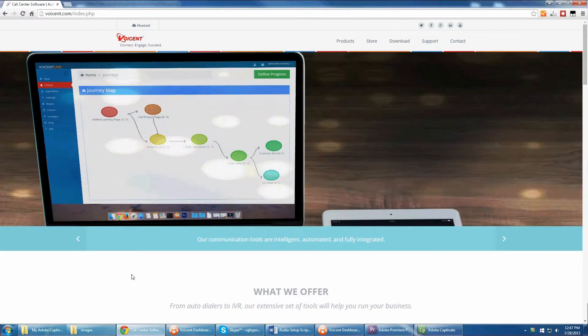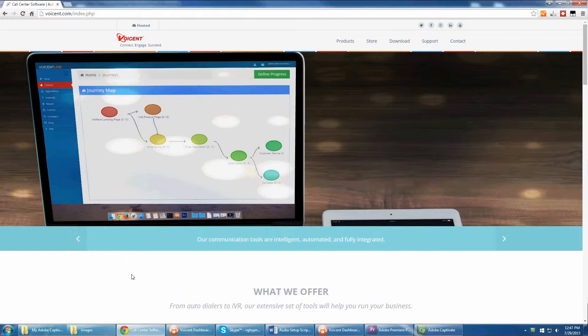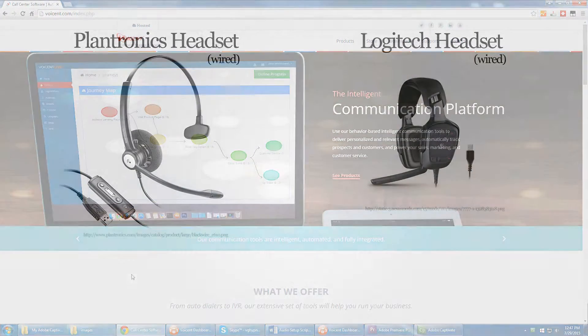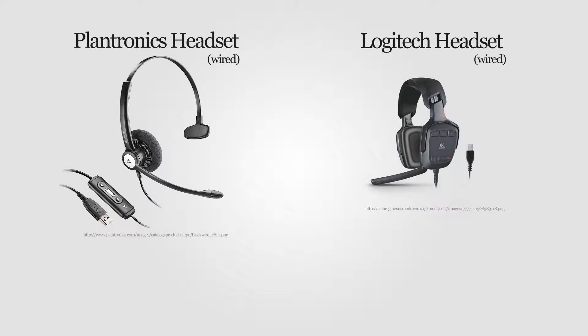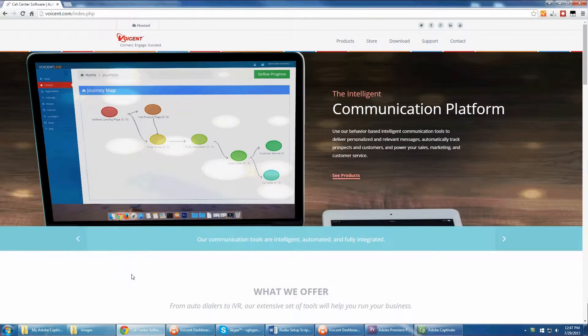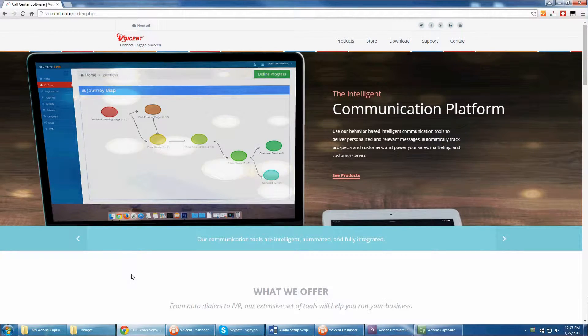To start, make sure you're using a quality noise cancelling headset. For example, a Plantronics or Logitech headset works well. Normally, a fixed-wire headset has better audio quality over the phone than a wireless one. Once you get your headset, plug it into your computer.